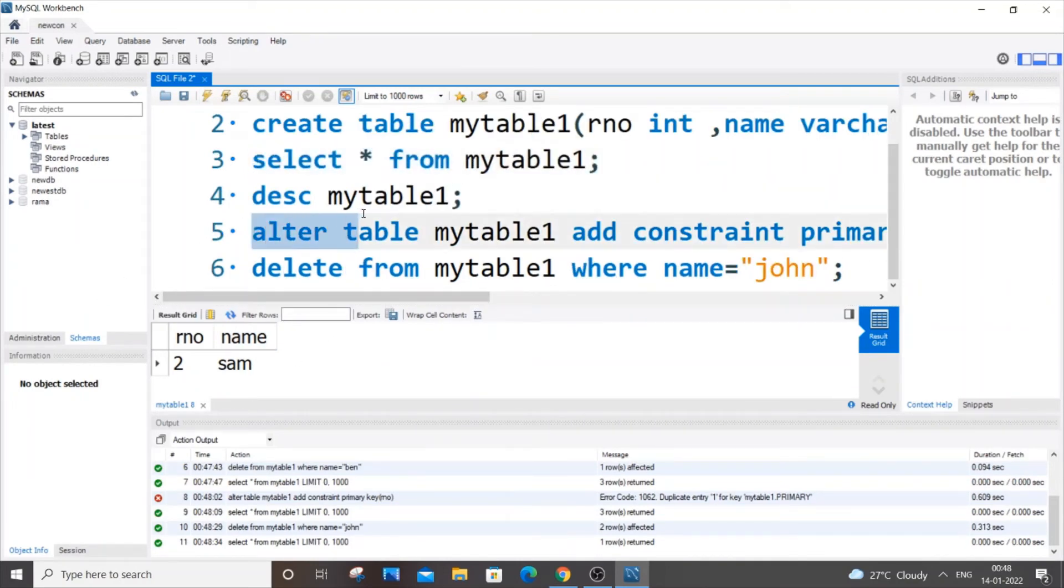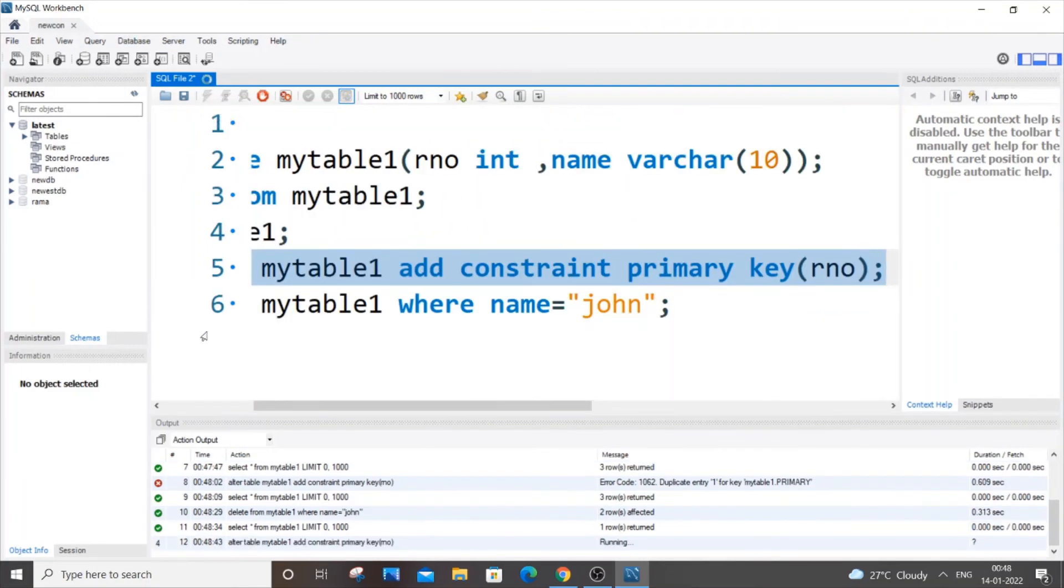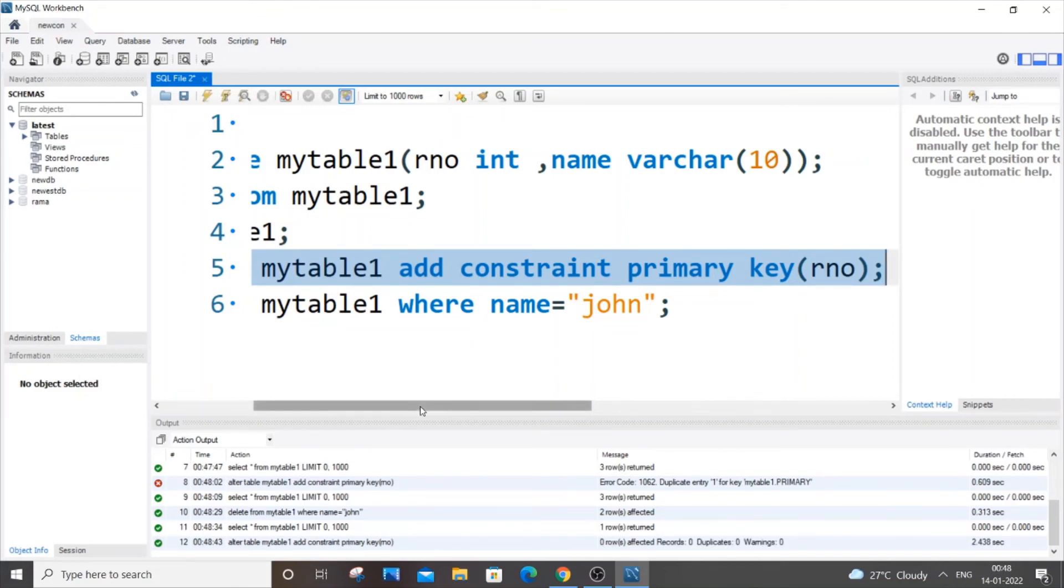Now let me run this ALTER TABLE syntax. This time I get a green mark because there isn't any null and there isn't any duplicate, so this syntax has been successfully executed.